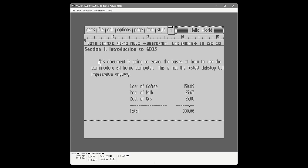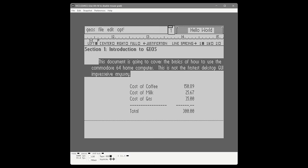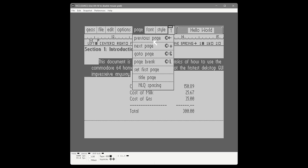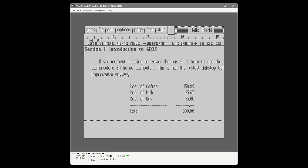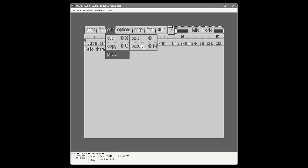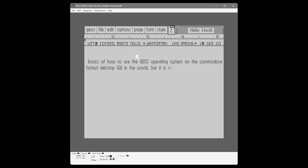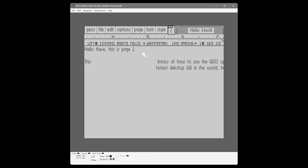GEOS supports copying and pasting. I highlight this whole section, go to Edit > Copy — Commodore C is pretty close to what we have today. Then I navigate to the next page and paste it with Edit > Paste, and the text appears. So there's copy and paste in action. There's actually a little more to that, which we'll get to in a moment.